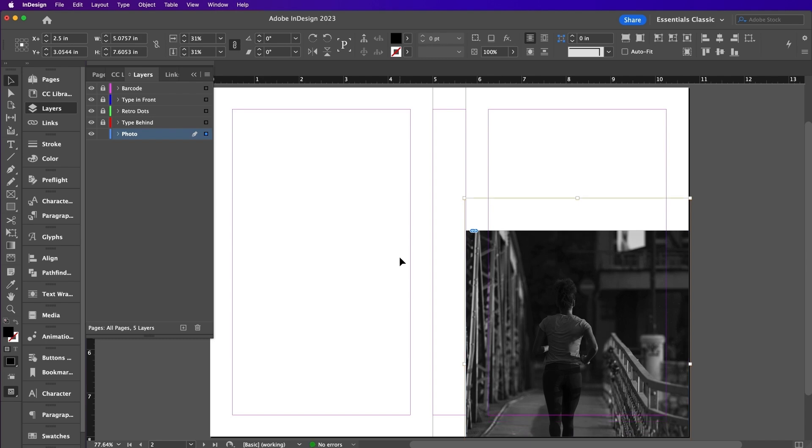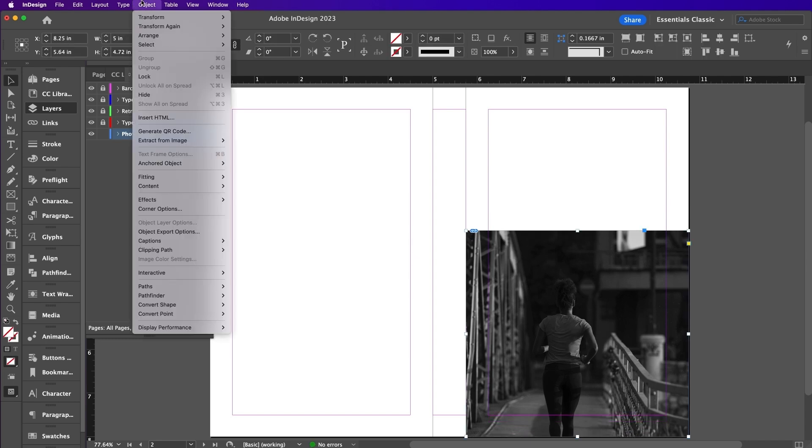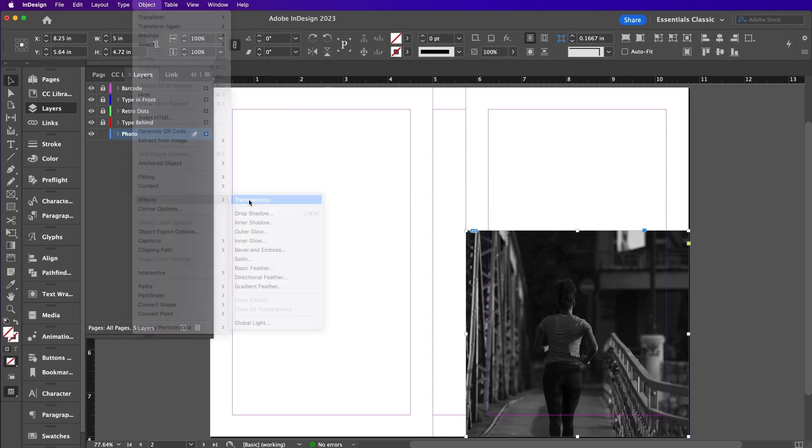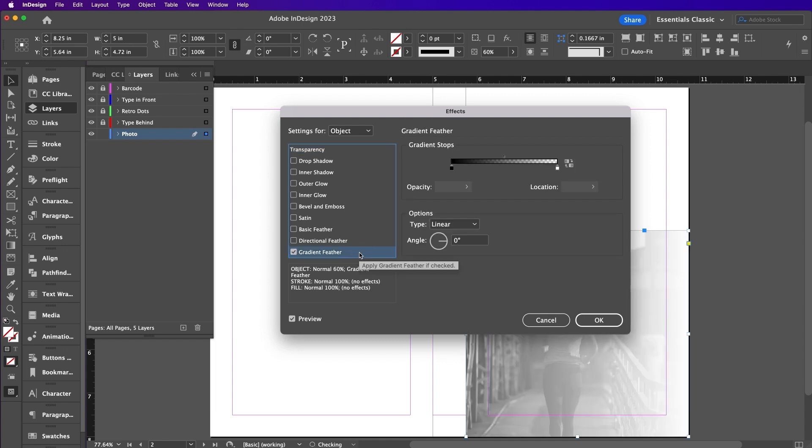Now with this image frame selected, go up to Object Effects Transparency. Change the opacity to 60%. And for Gradient Feather, change the angle to 110 degrees.